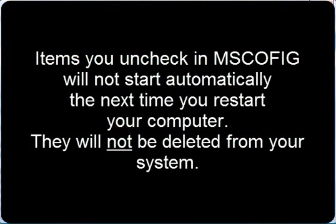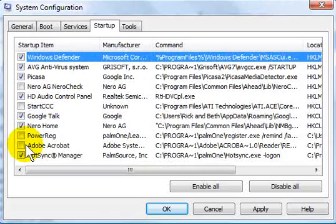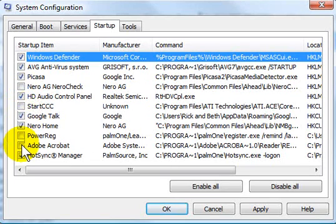The nice thing about MS Config is it is very safe because the worst that you're going to do is uncheck something you didn't intend. And all you need to do is go back into the utility and recheck the box.